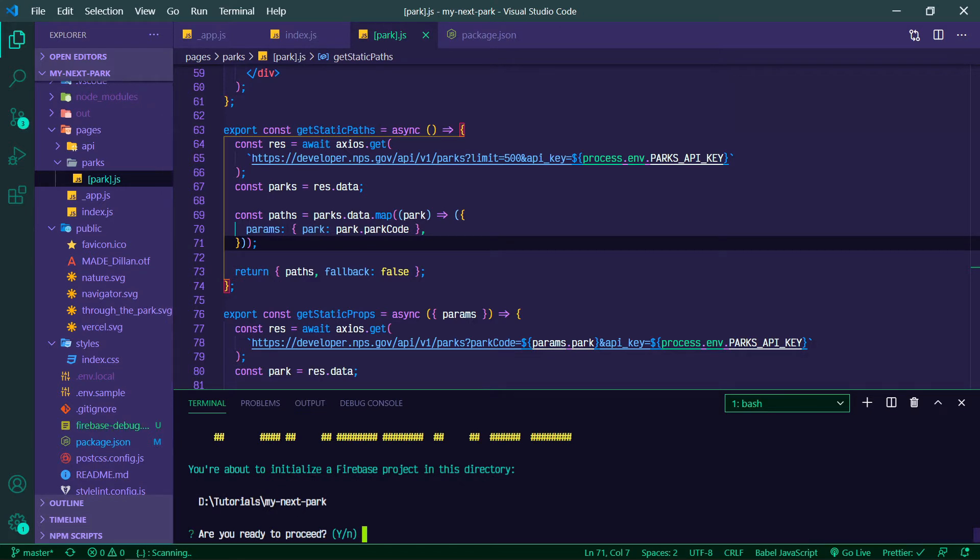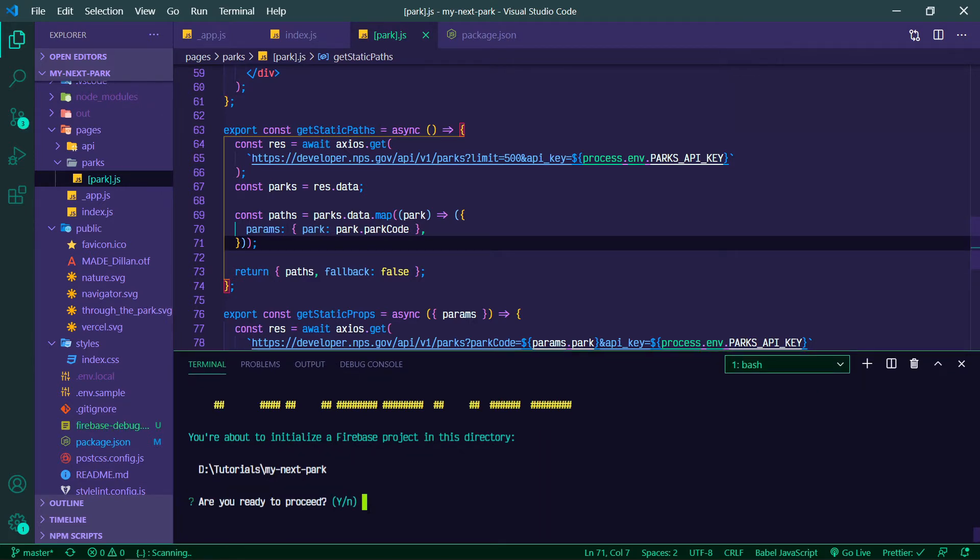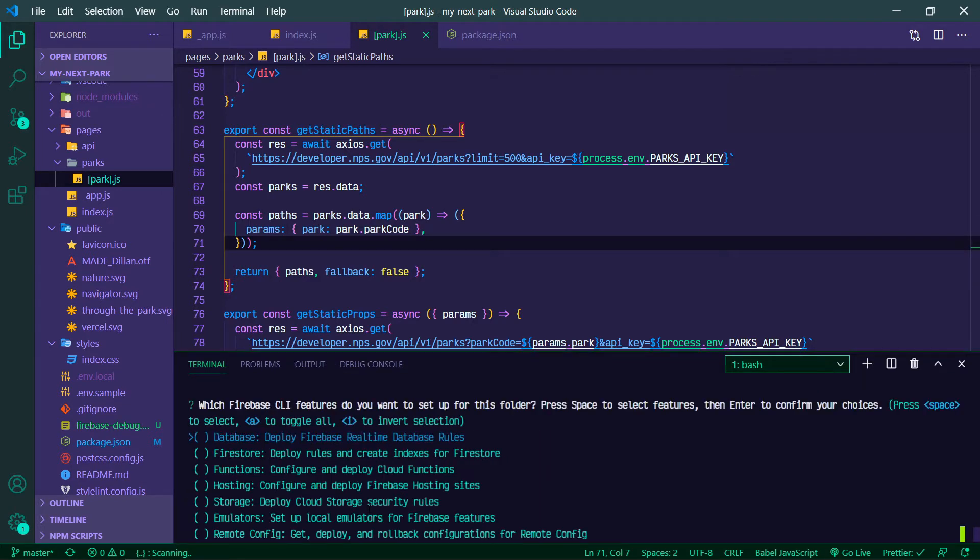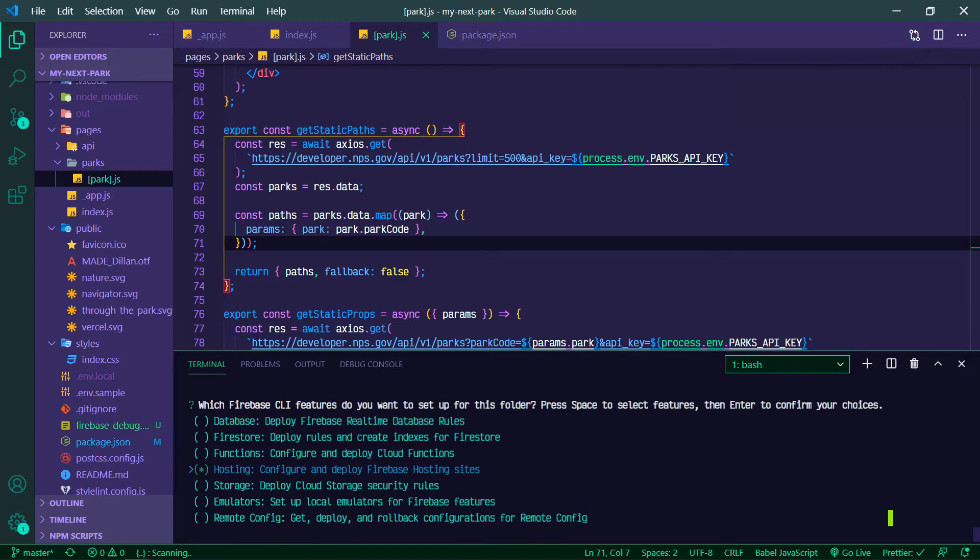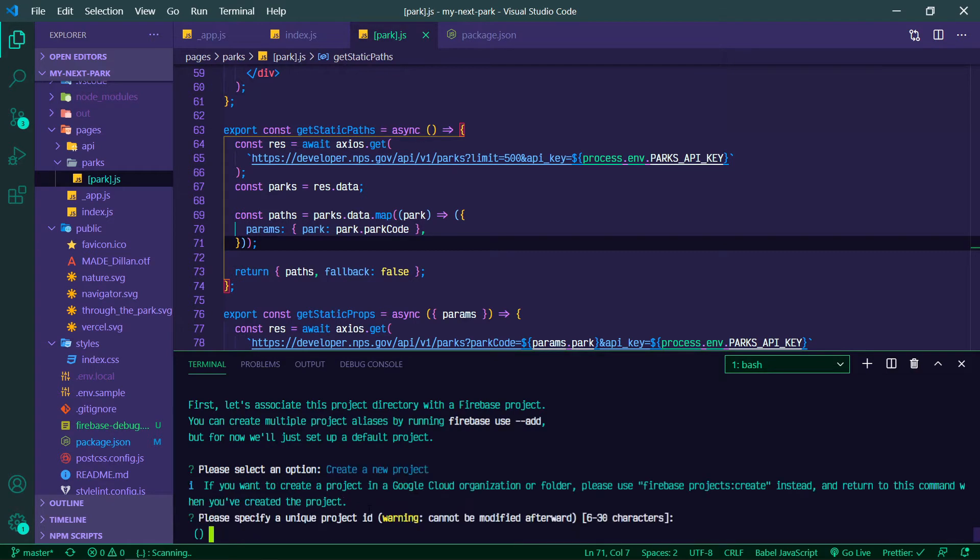So you're going to initialize a Firebase project. Cool, we can hit enter. We're going to arrow down to Hosting and hit space and you should see a star. Hit enter. We're going to create a new project. If you have an existing project on Firebase you can use that as well, but we're going to create a new one.